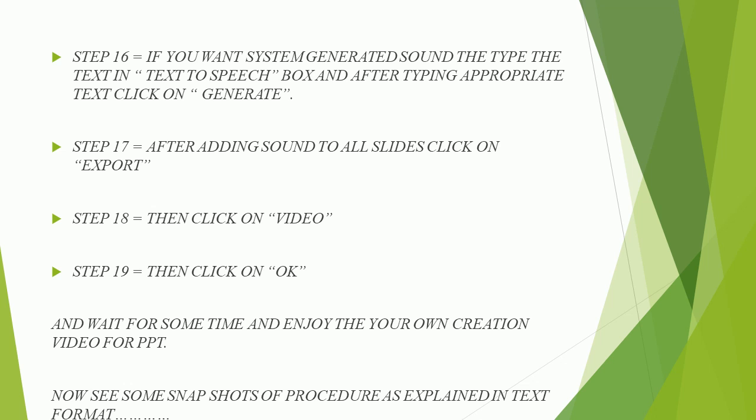If you want system generated sound, type the text in text to speech box and after typing appropriate text click on generate.